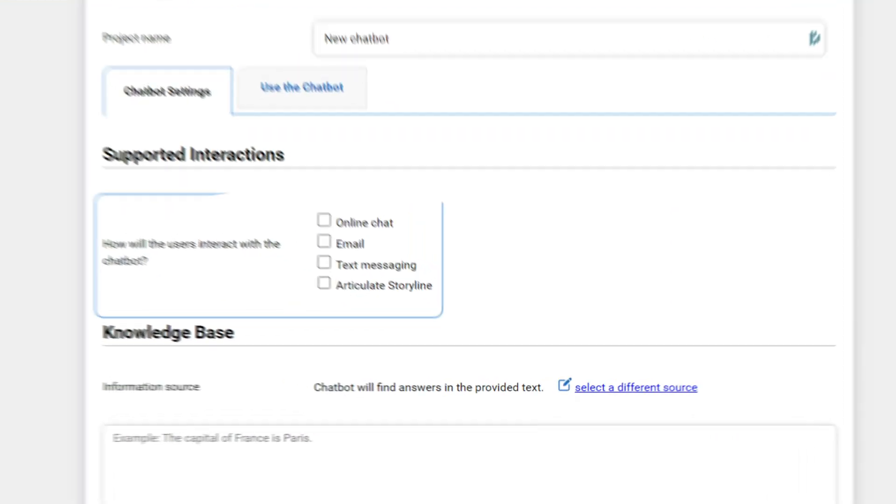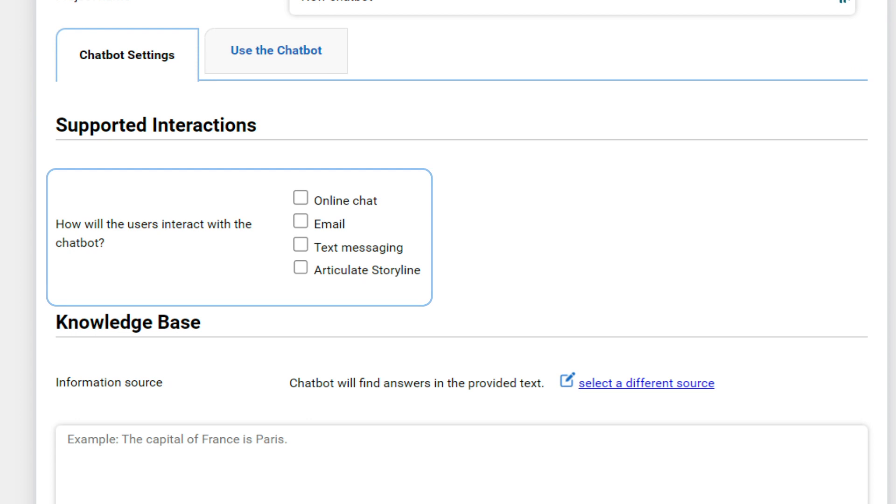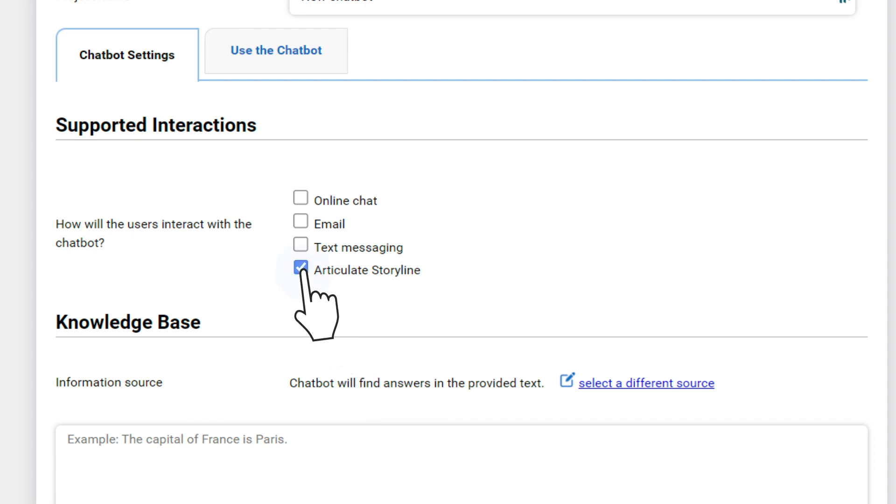Under Supported Interactions, you can select how the users will be able to communicate with the chatbot. In this case, we will select Articulate Storyline and leave the rest of the options unchecked.